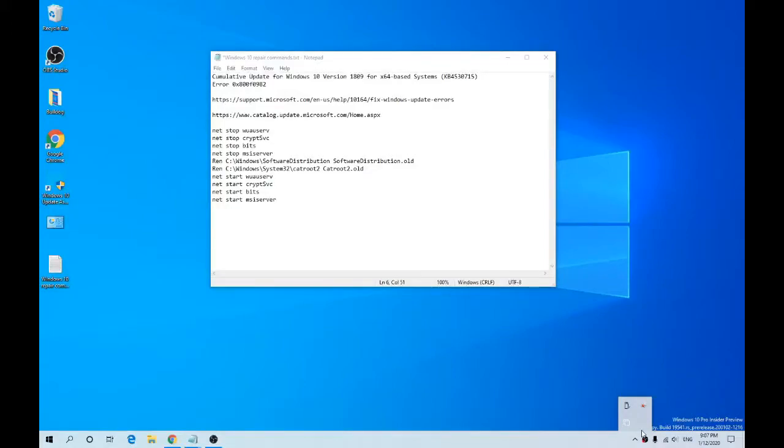Hi guys, Bulldog Techie with another technical video. In this video we'll show you how to fix your Windows 10 update issues for KB4530715 and the error code most people are getting is the 0x800f0982.